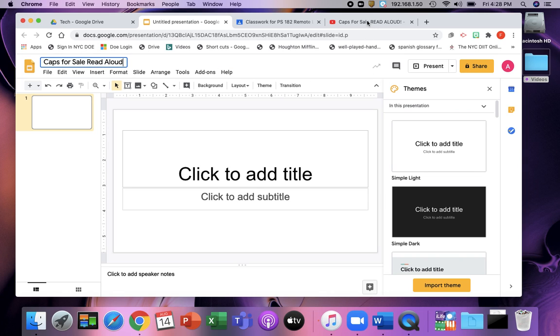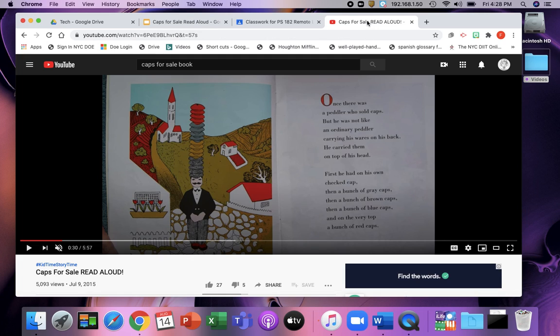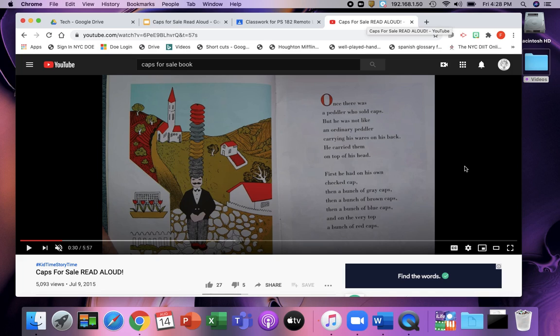So I already found the YouTube video for Caps for Sale. I'm going to use this one. If we have a program where we can have the books like Epic or Reading AZ, we can also use that. Or if you have the physical book with you or at school, you can take pictures of the pages and then put it into the Google Slides.